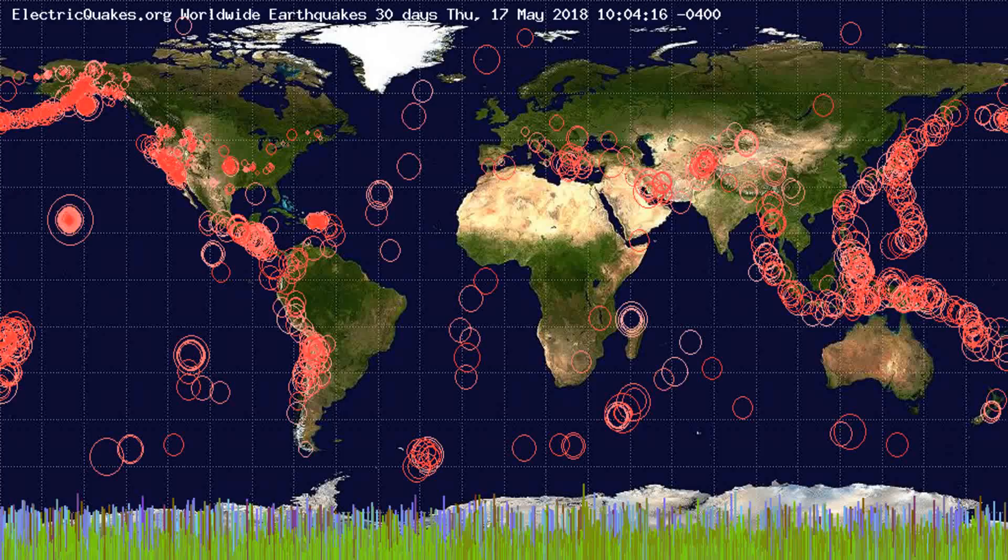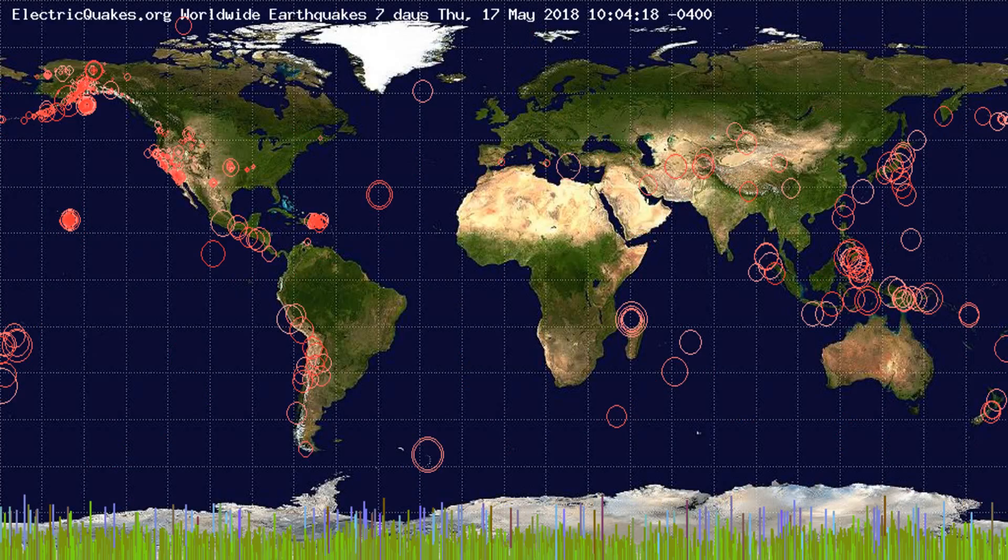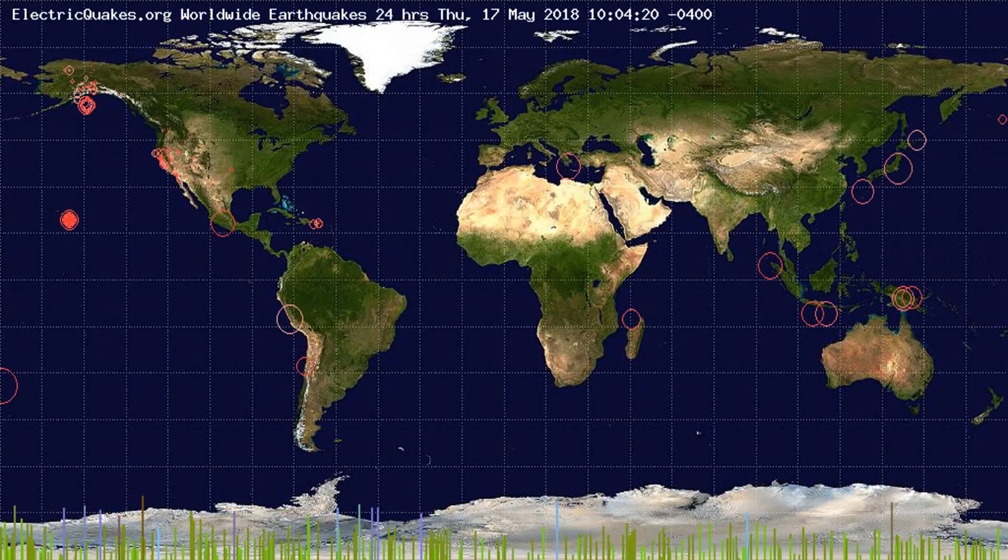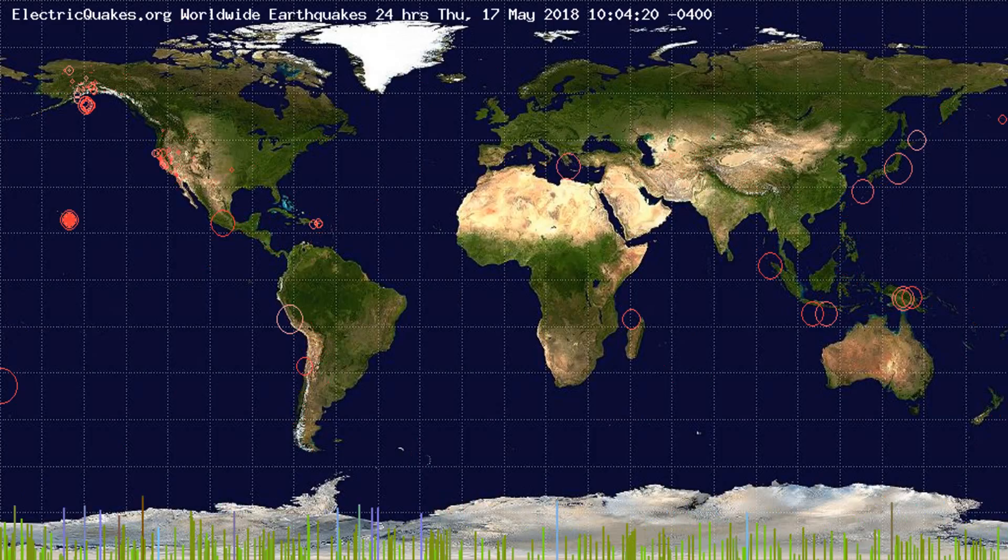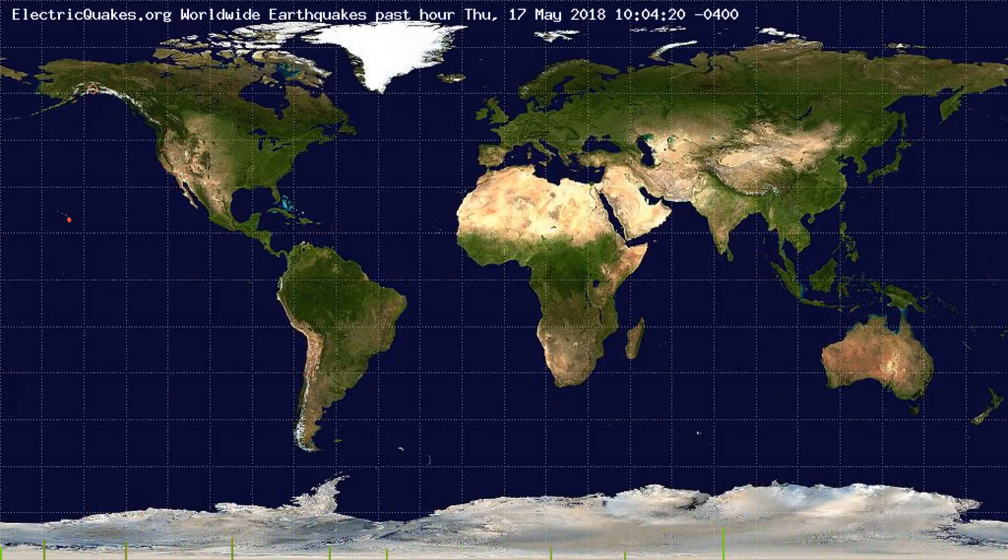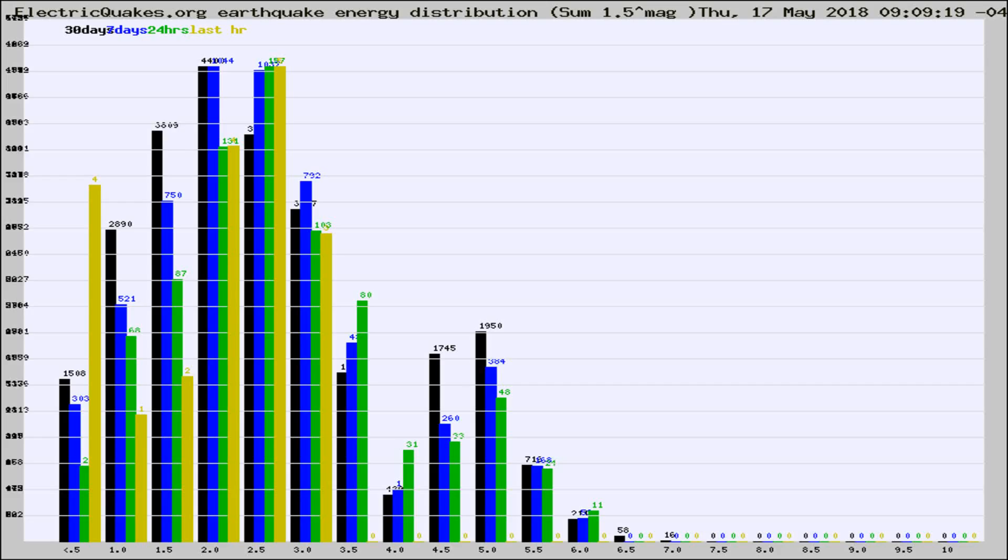You're looking at the earthquakes plotted in the world from the past 30 days, 7 days, 24 hours, and past hour.